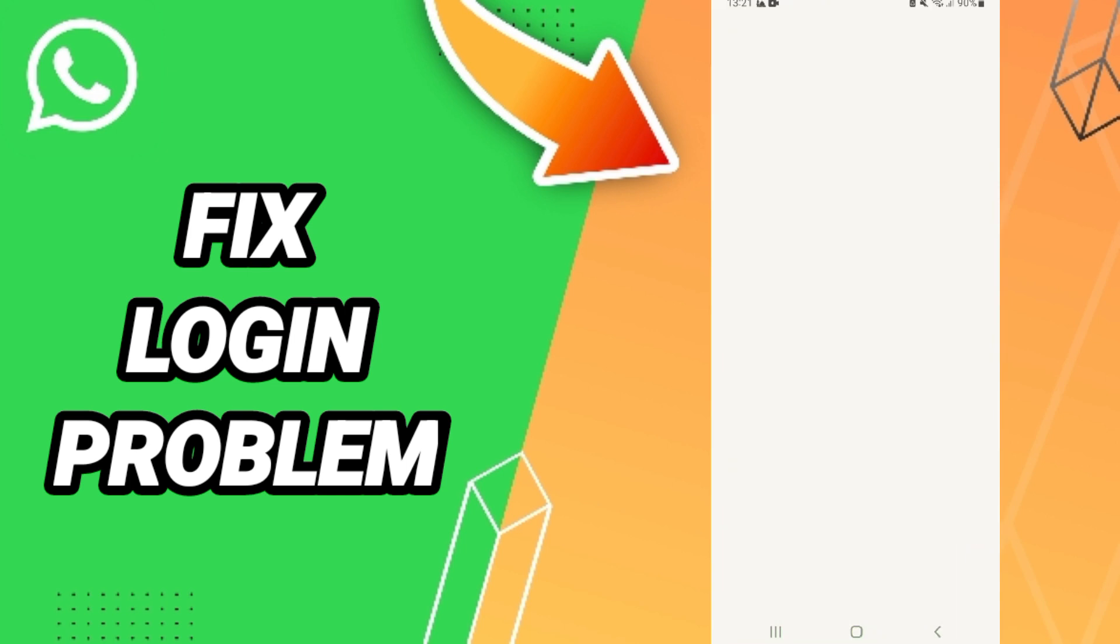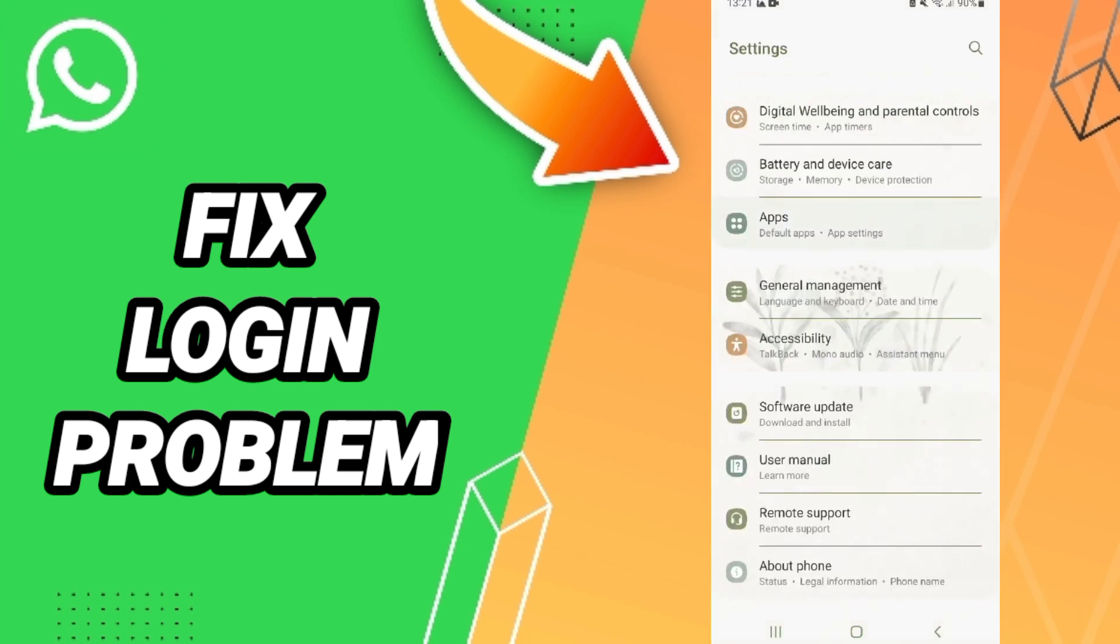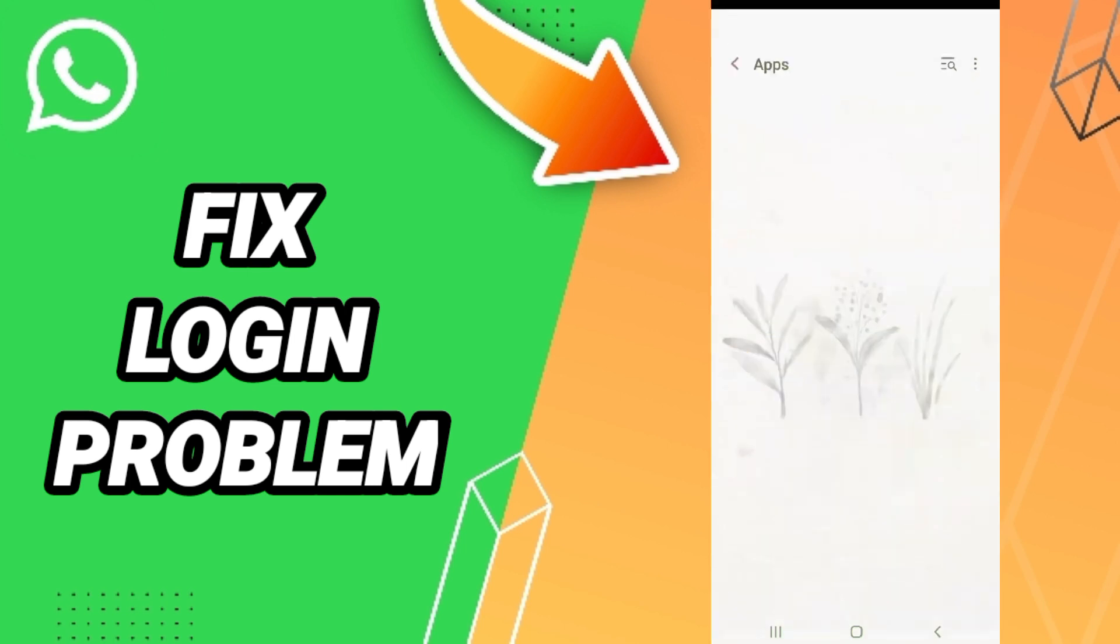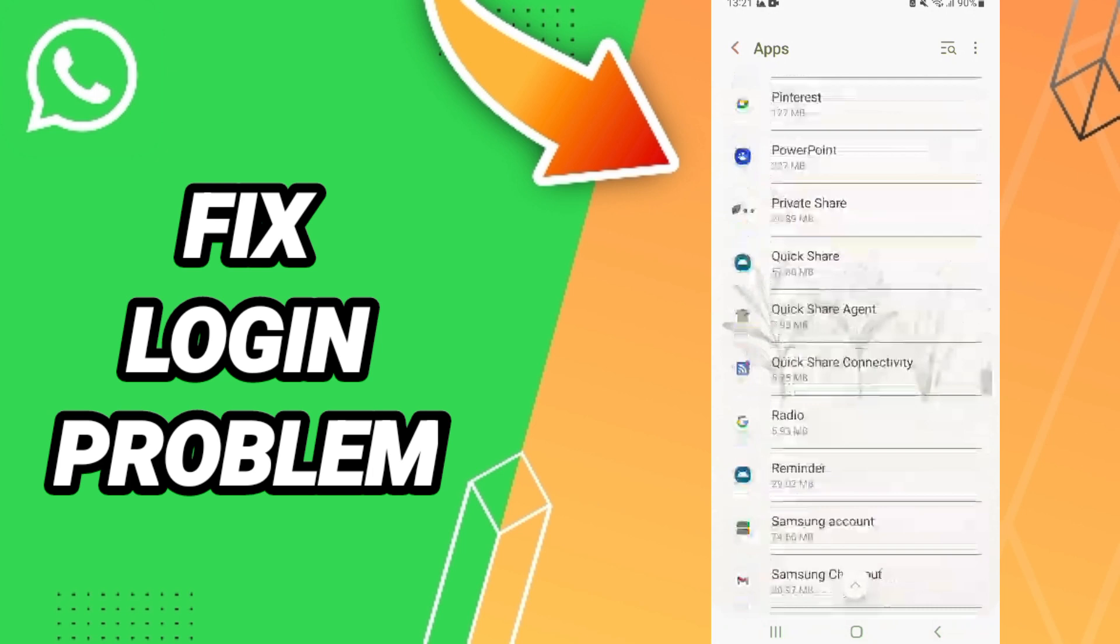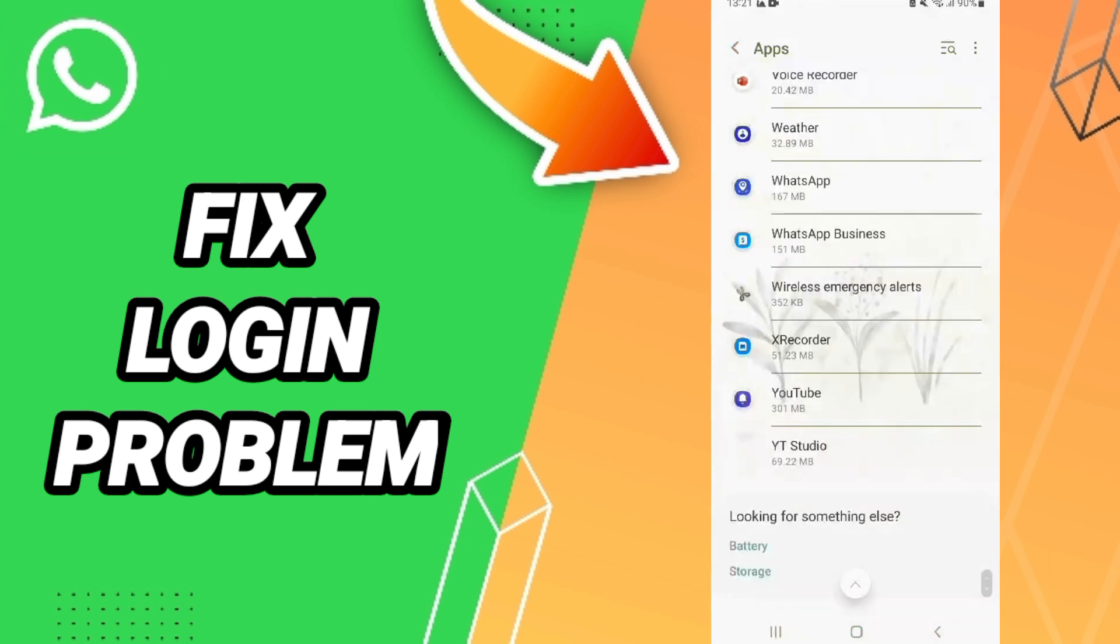Here we click on default apps, app settings. Then this list will appear. Enter the WhatsApp window and click here.